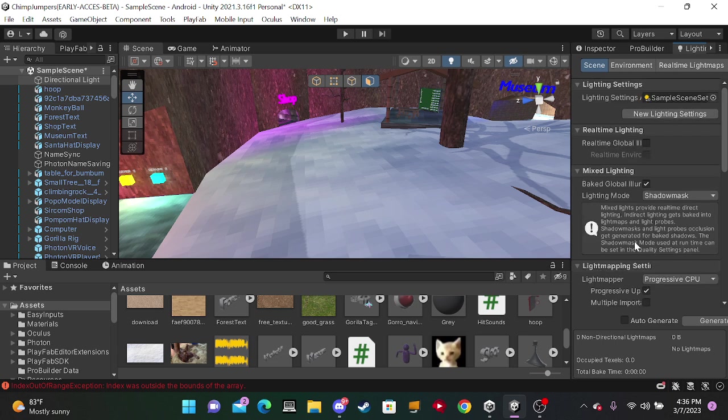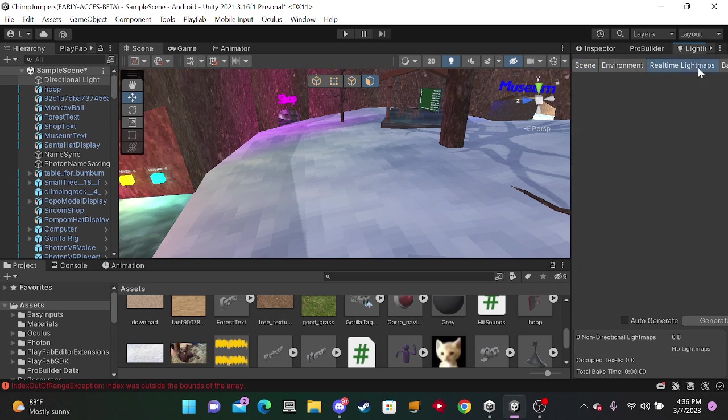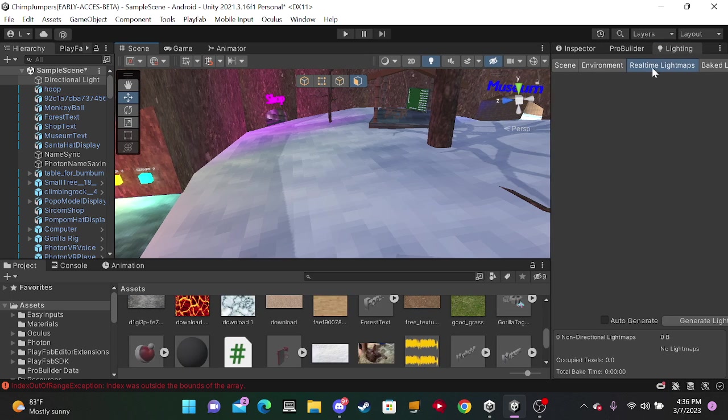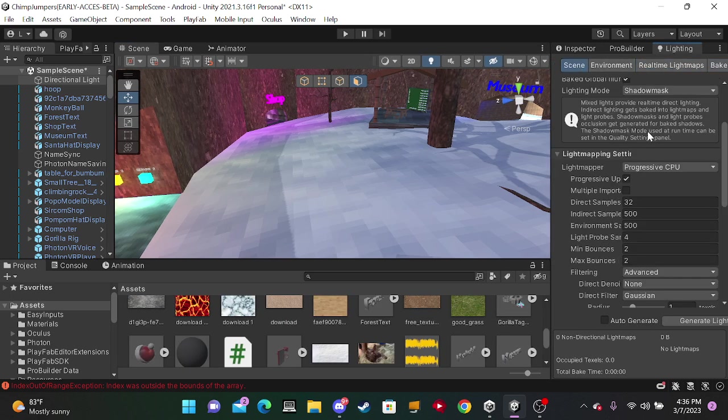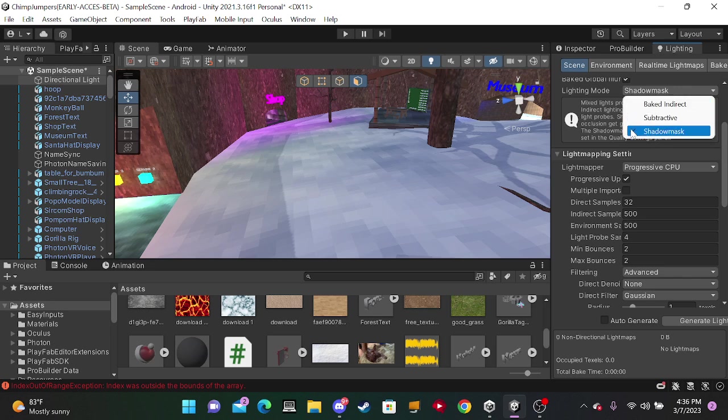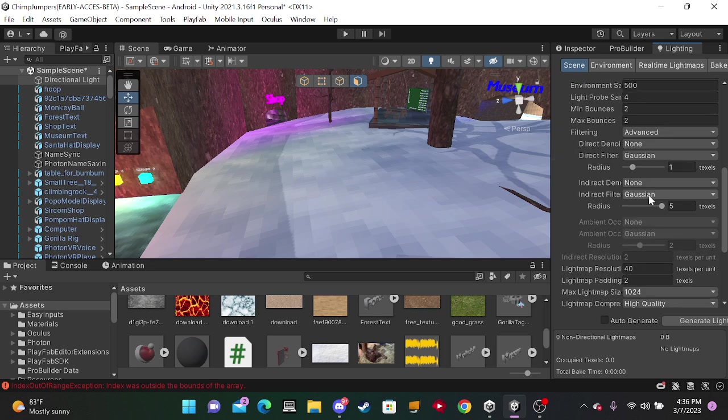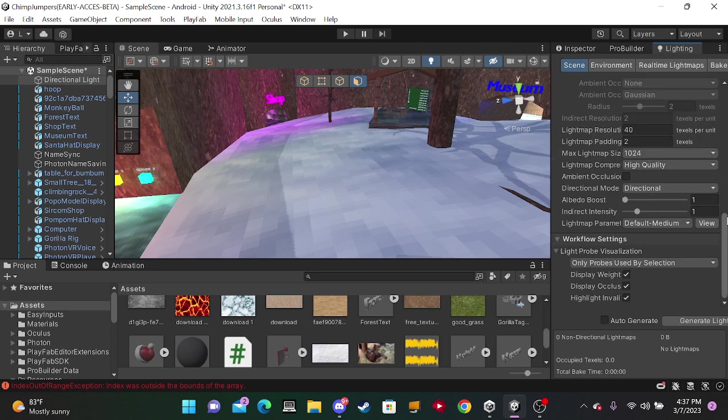Just copy these. Also, this is baked lighting which looks the best. So shadow mask, shadow mask, voila, fans, radius, all of this, just keep it like this. High quality.